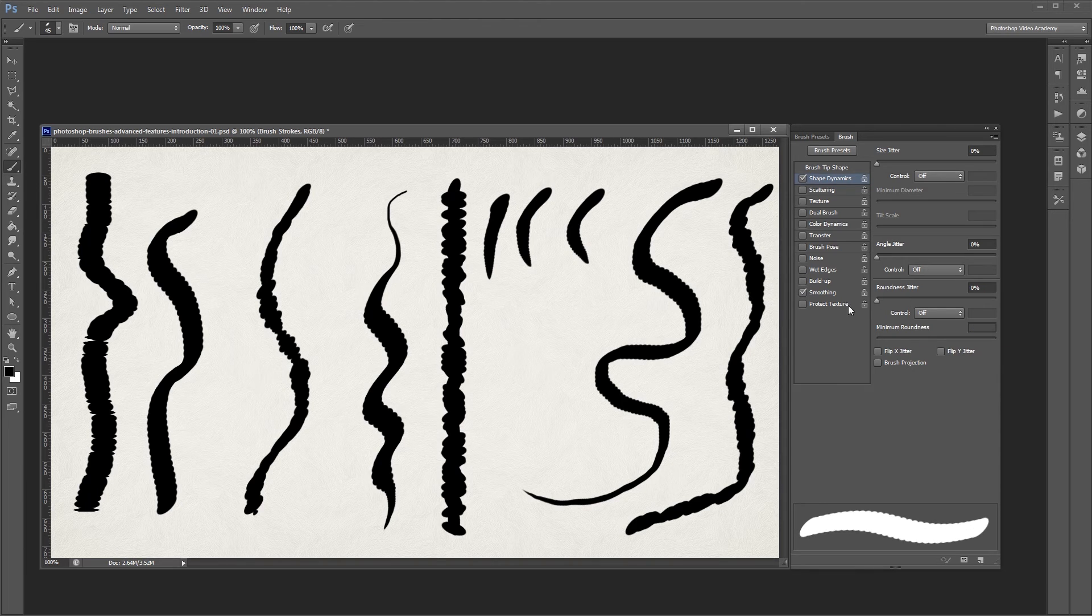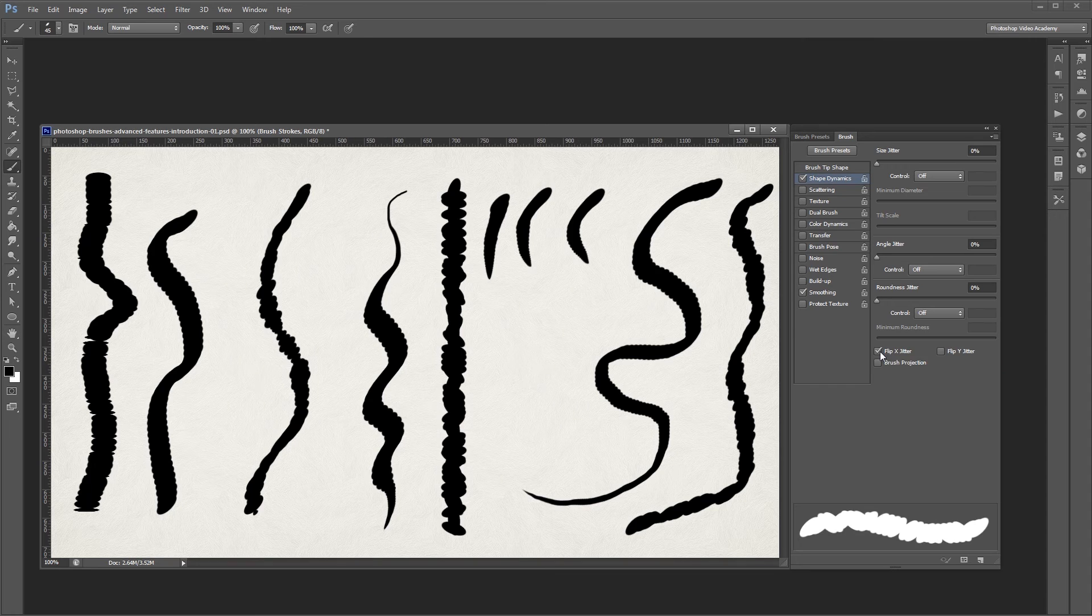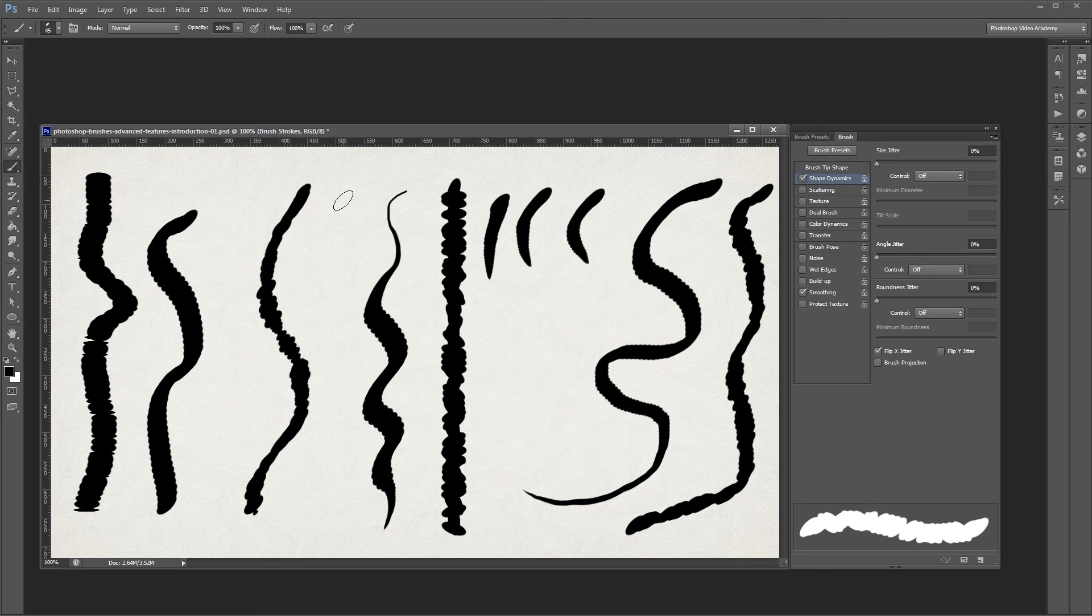At the very bottom, you'll see Flip X and Flip Y jitter. If you turn on Flip X jitter, Photoshop will randomly flip your brush tip as you paint.